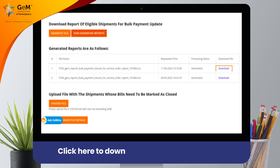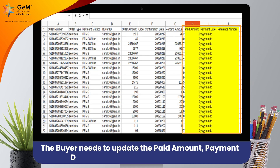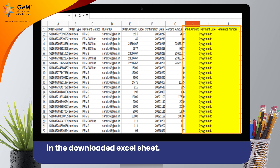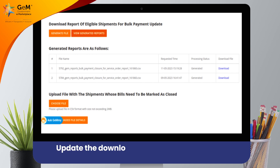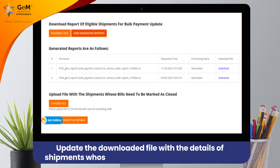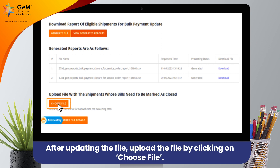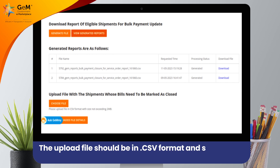Click here to download the generated report. Step 4: The buyer needs to update the paid amount, payment date, and reference number columns in the downloaded Excel sheet. Then re-upload the sheet to process the pending payment. Update the downloaded file with the details of shipments whose bills need to be marked as closed. After updating the file, upload it by clicking on Choose File. The upload file should be in .csv format and should not exceed 2 megabytes in size.